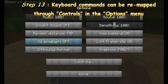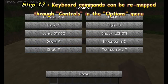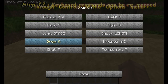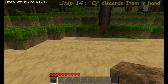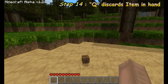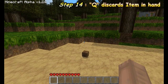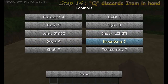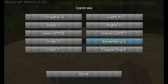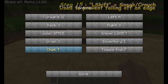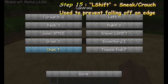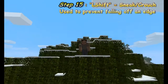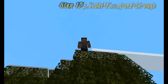Click on Controls to view or change your keyboard commands. Chat is only for multiplayer. Q is used to discard an inventory item. F will change your render distance. Holding the left Shift button will cause you to sneak or crouch. While sneaking, you will not fall off the edge of any block.